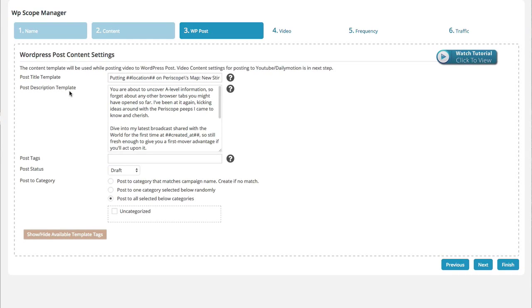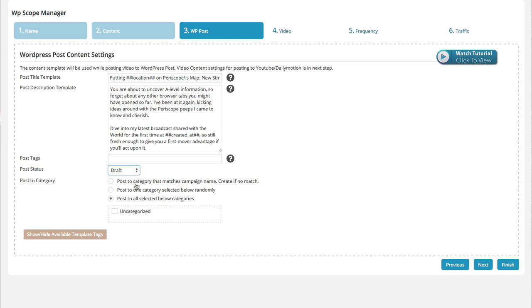You'll see the description, any tags you'd like to add, the status, publish or draft, and then you can actually put it into the category. So you can post it to the categories that you already have. You can post to one category selected randomly, or you can post to a category that matches the campaign name. And if it doesn't, it'll actually create the category for you. So it's pretty nice.